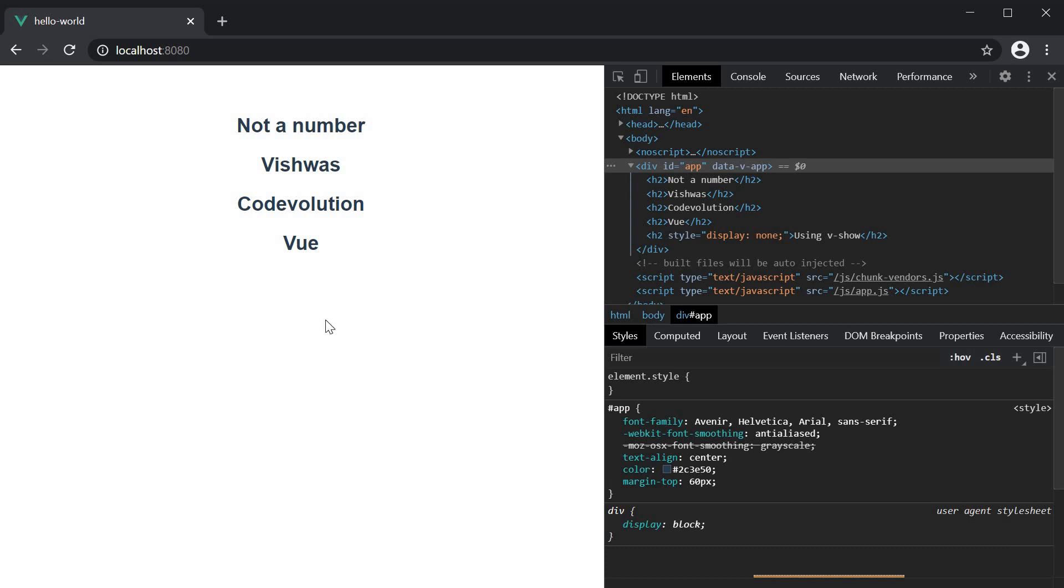So that is pretty much the functioning of the v-show directive. It shows or hides an element based on the expression assigned to it.